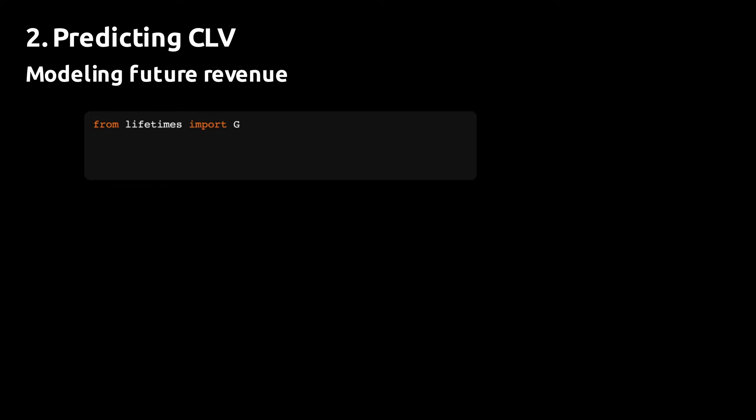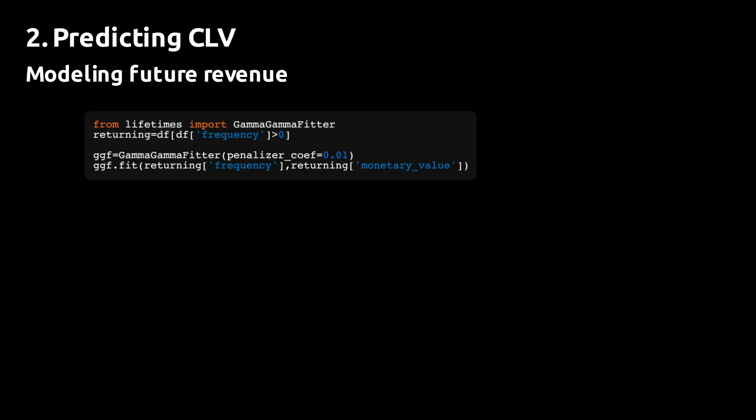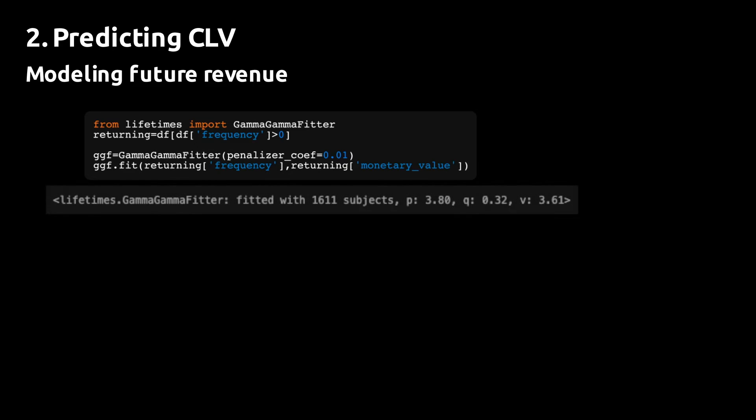Next, we need to model the expected monetary value of the individual orders. We do that by fitting the gamma-gamma model to the data. This fitter will take frequency and monetary value as an input and is fitted on customers with repeat purchases only.